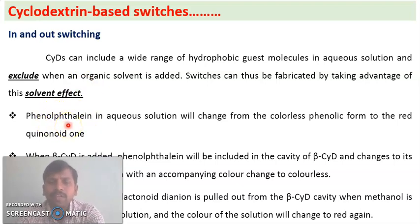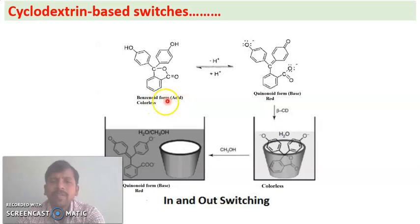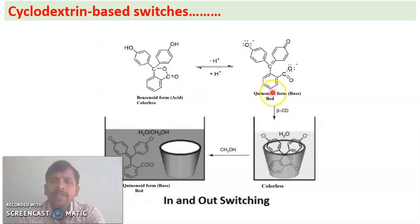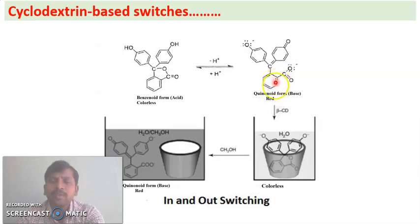We will discuss in and out switching using phenolphthalein as an example. In acid medium, phenolphthalein exists in a benzenoid form and is colorless. When the medium is changed to basic, it is converted into a quinonoid form which is red in color.